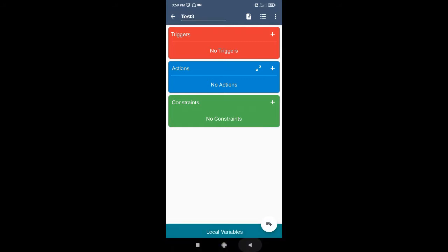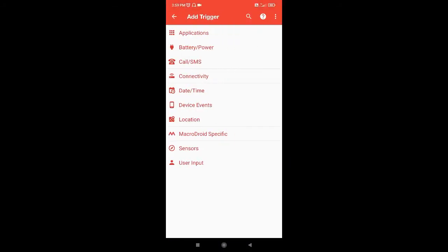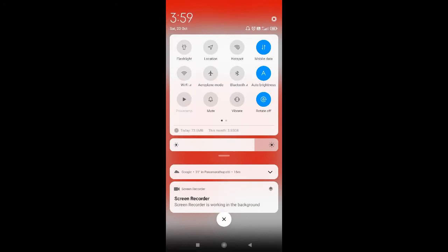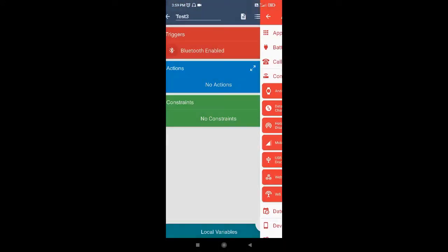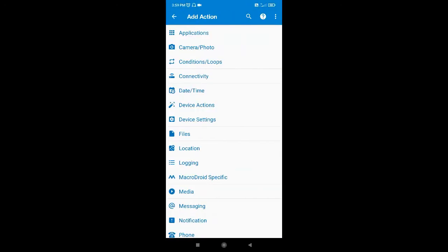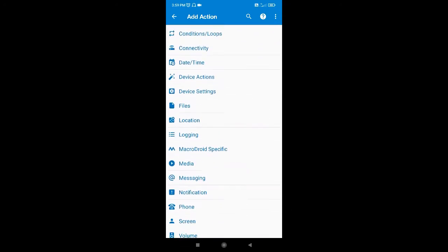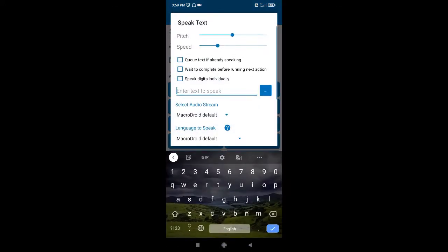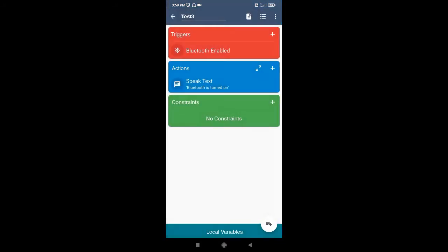A trigger is basically an 'if' condition — if something happens, then a certain action will happen. I'll go to the trigger. What I will do is: Bluetooth — if Bluetooth is enabled. So this is the trigger: when Bluetooth is enabled, what should happen? Here I can see there are a lot of actions available. For example, I'm going to make the phone speak text: 'Bluetooth is turned on.' Then click OK.